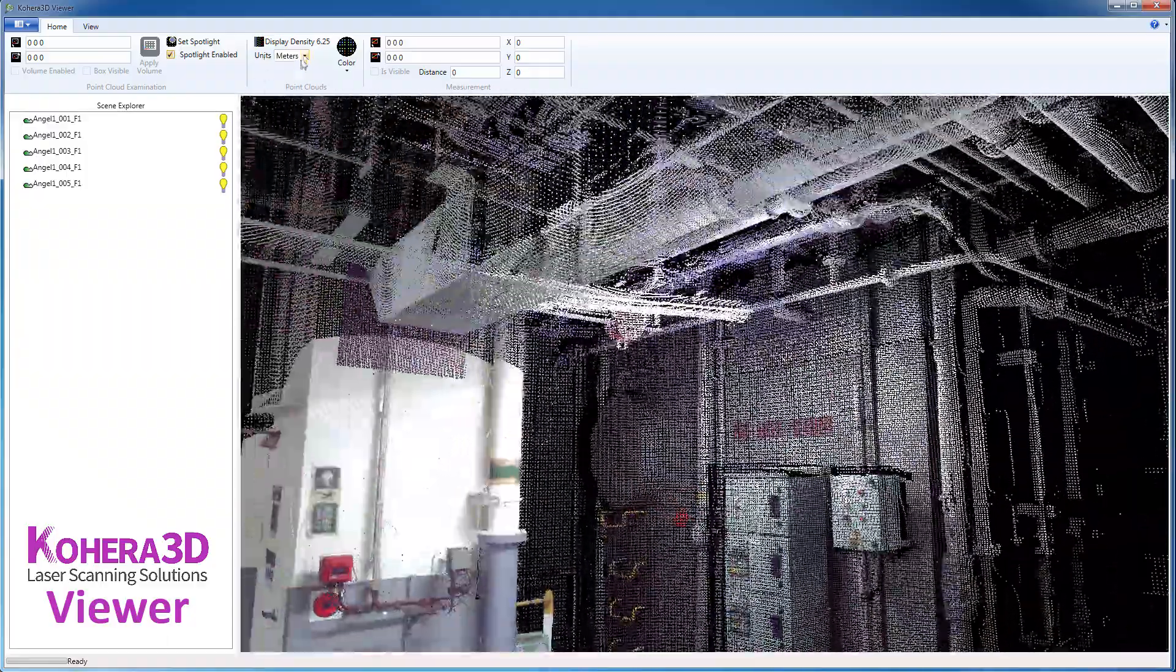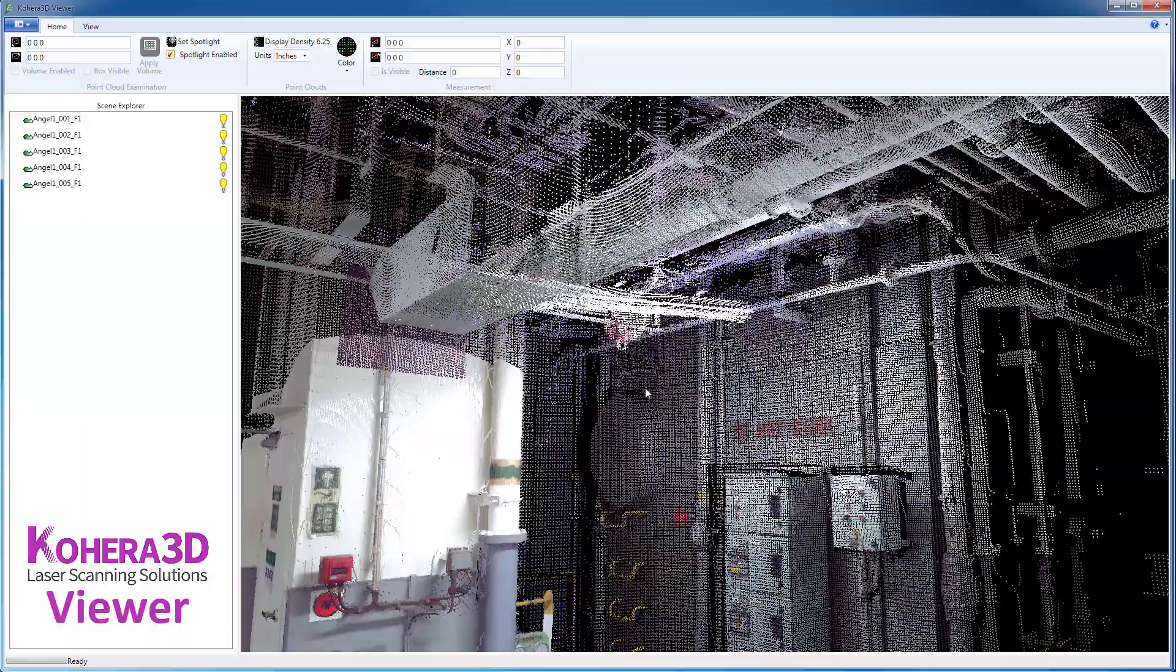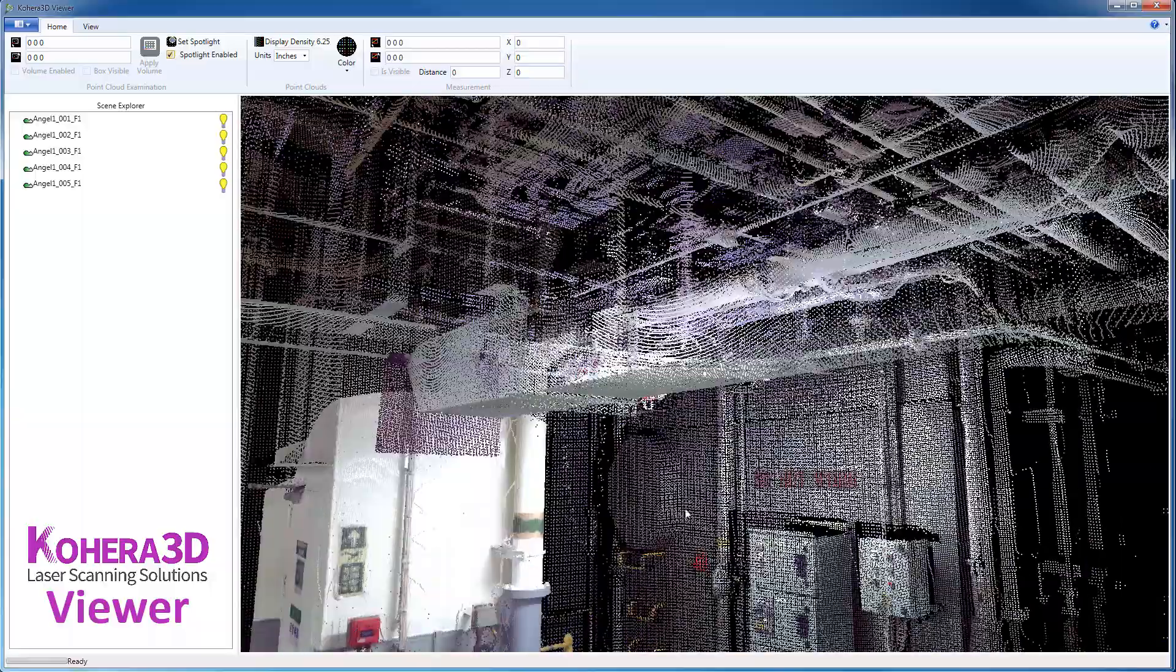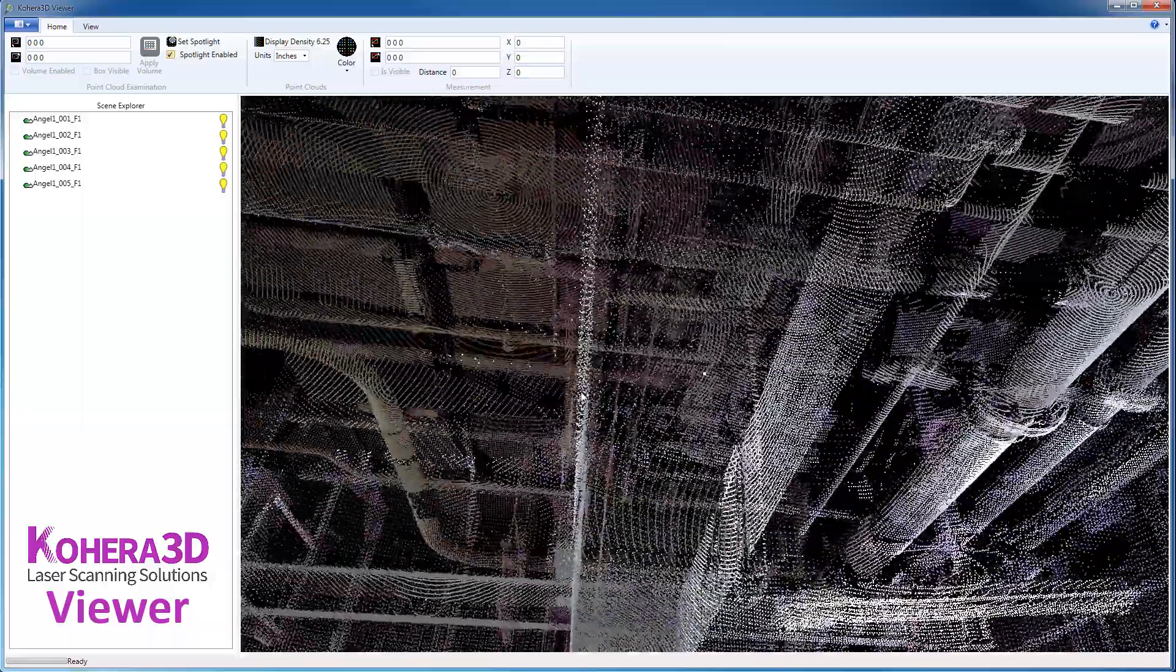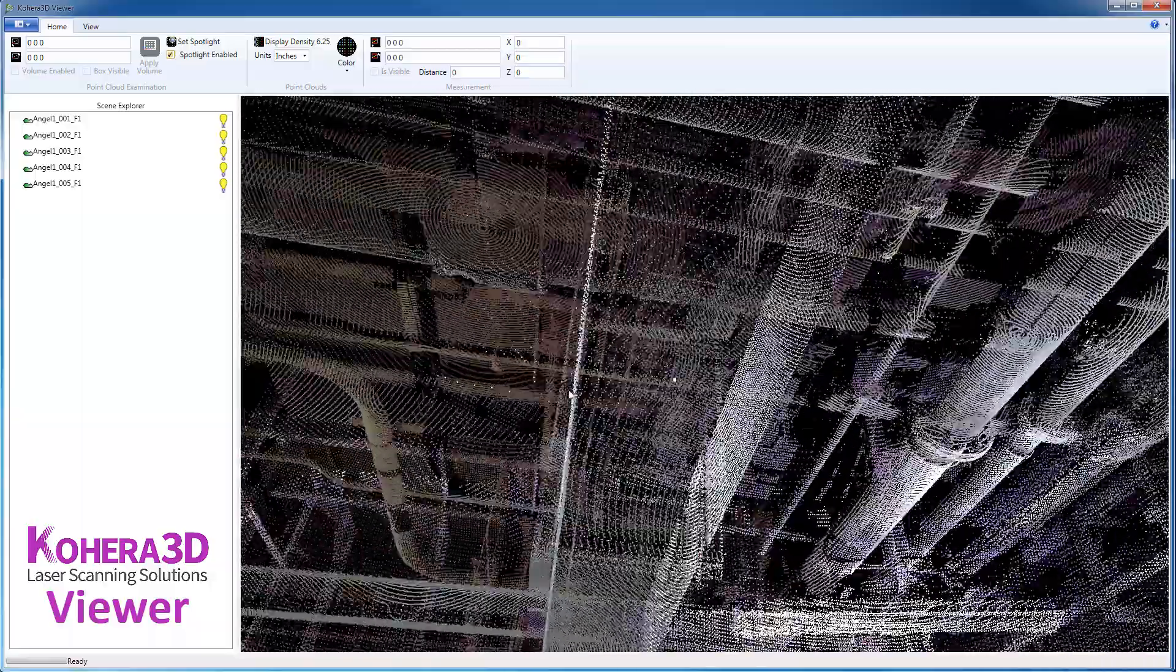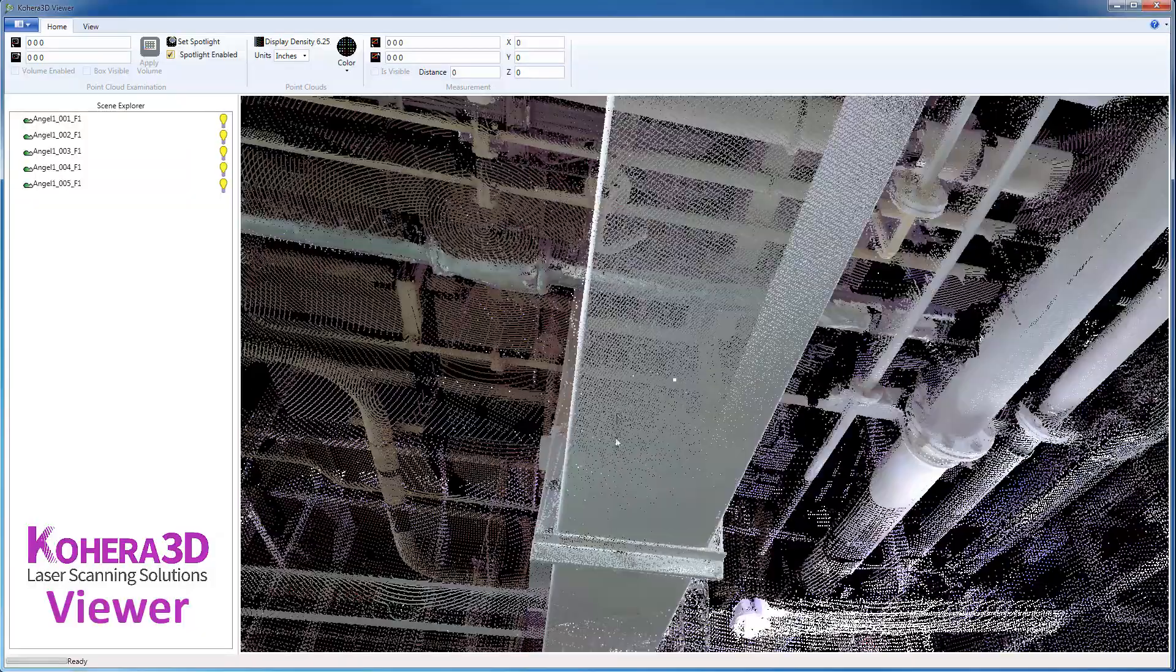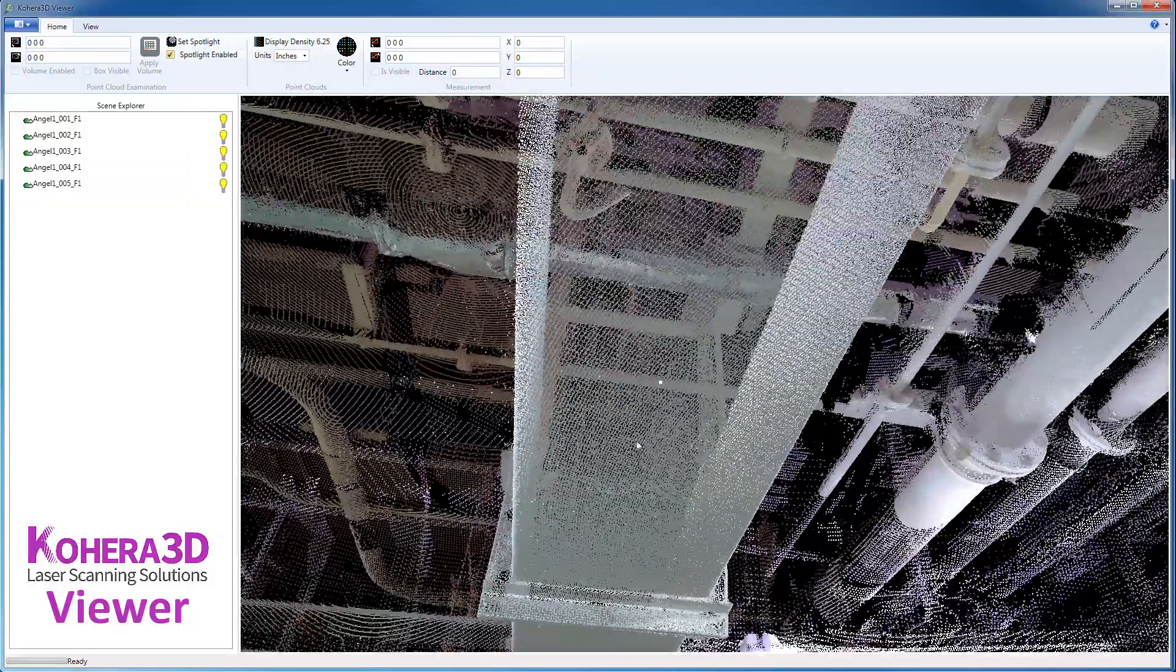Currently, my units are in meters, and I'm going to switch that to inches. I'm going to click a point on this ducting here, and we're going to take a measurement. Let me press Z on the keyboard to enable the Spotlight.